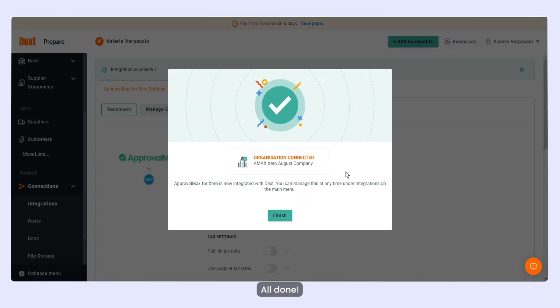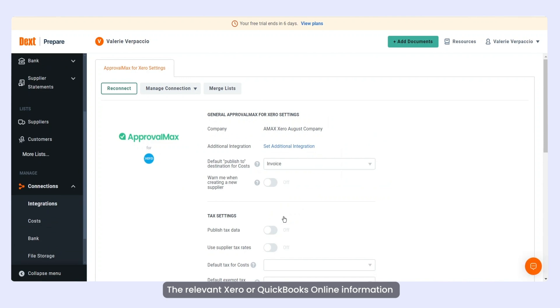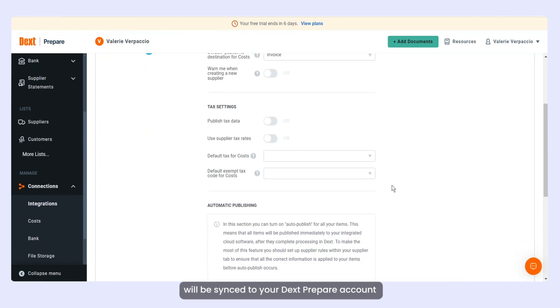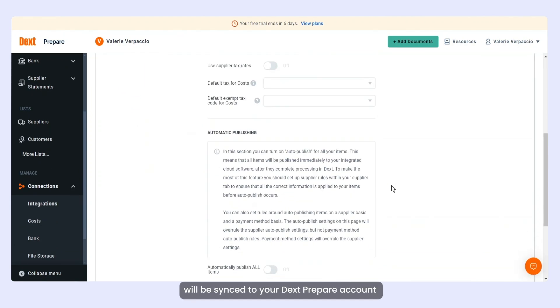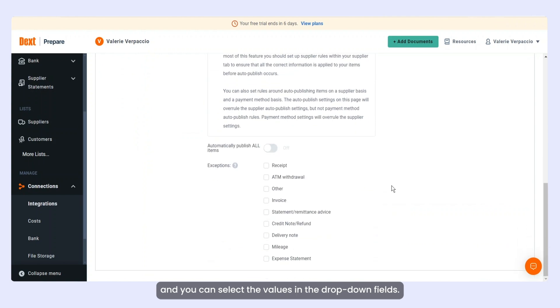All done. The relevant Xero or QuickBooks Online information will be synced to your DextPrepare account and you can select the values in the drop-down fields.